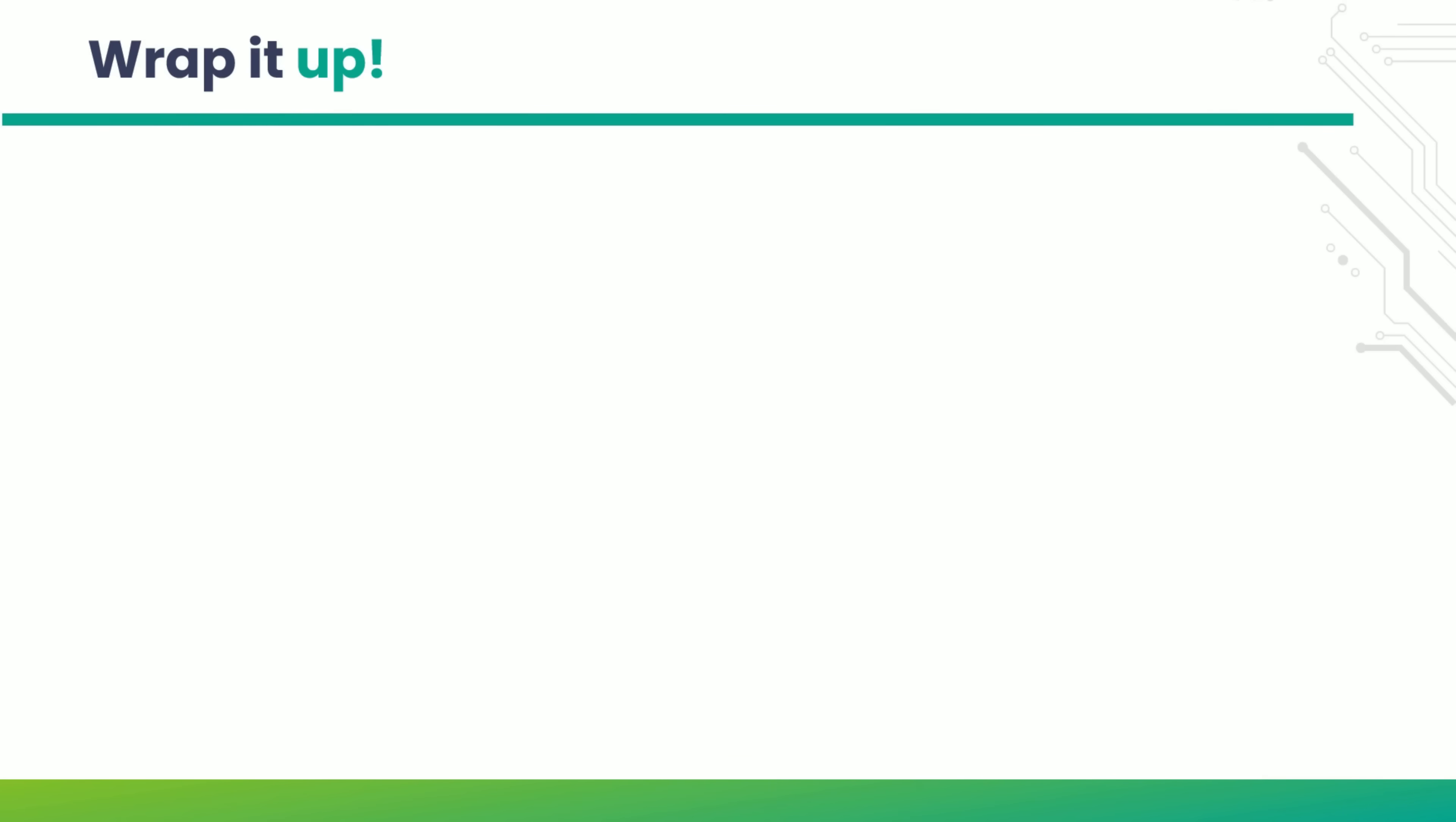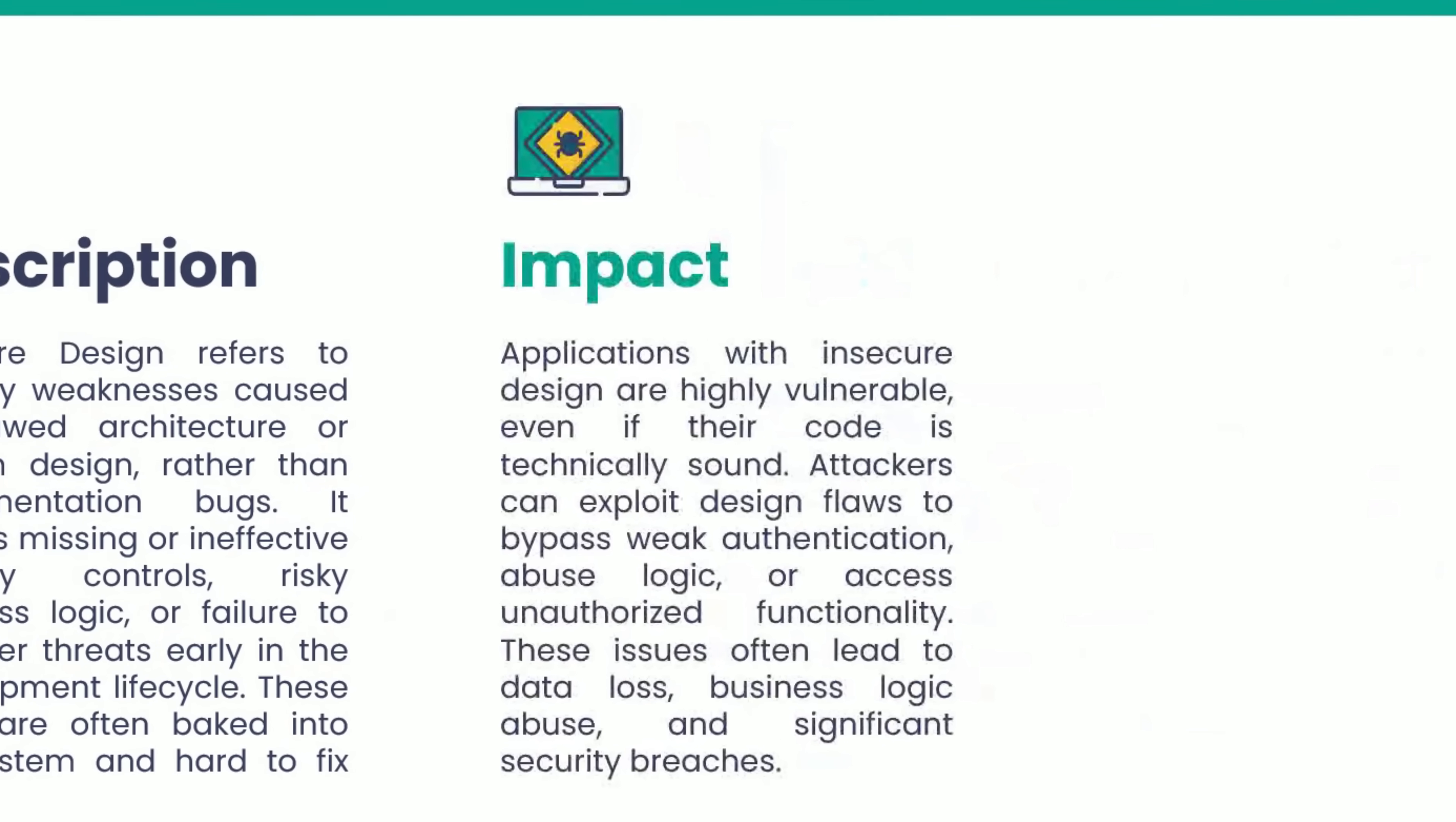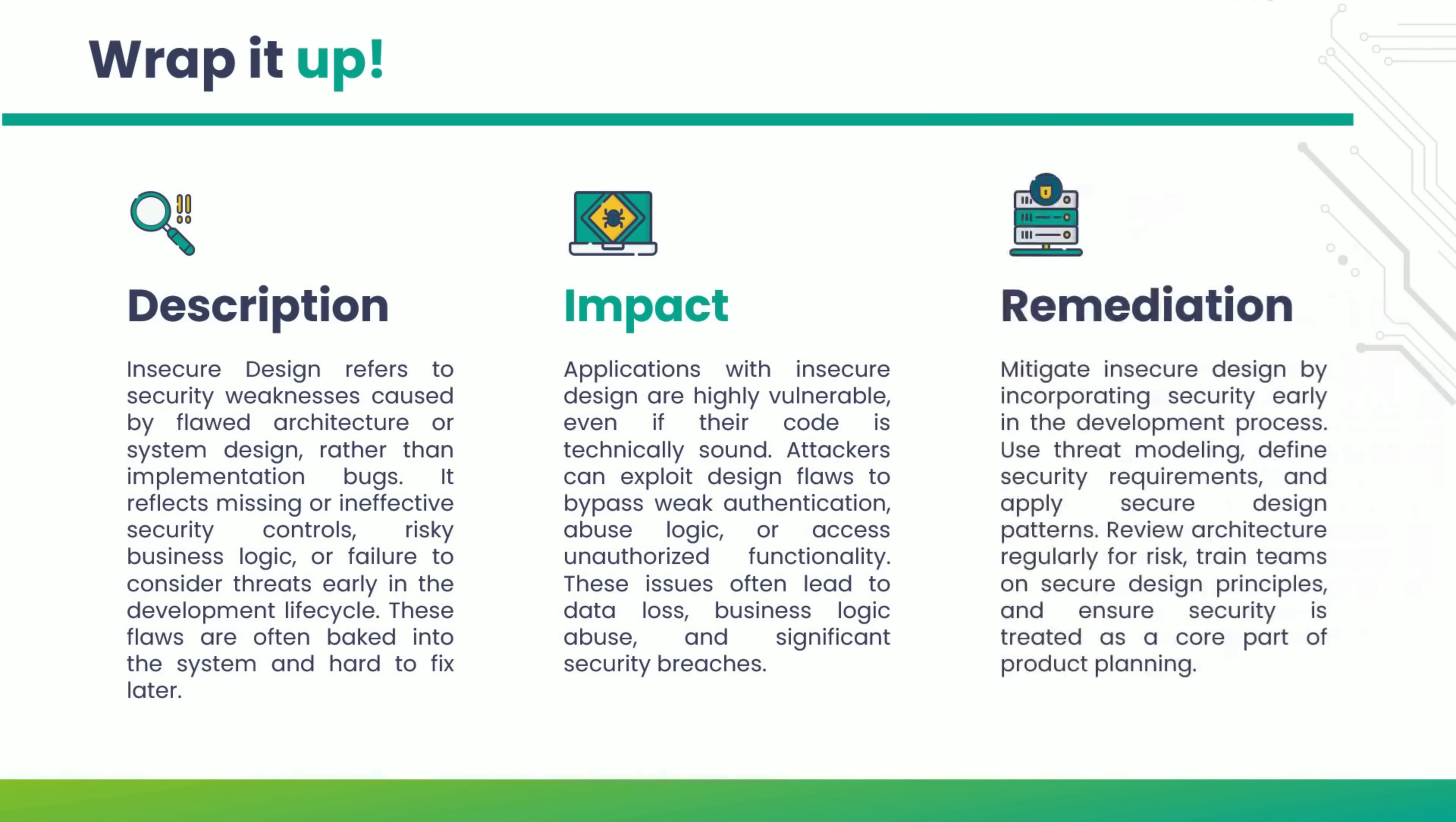We've covered the essentials of insecure design. Let's wrap it up. These flaws can lead to authentication bypass, business logic manipulation, or unauthorized access, leading to severe data breaches and financial loss. To prevent these issues, incorporate security into every phase of development.